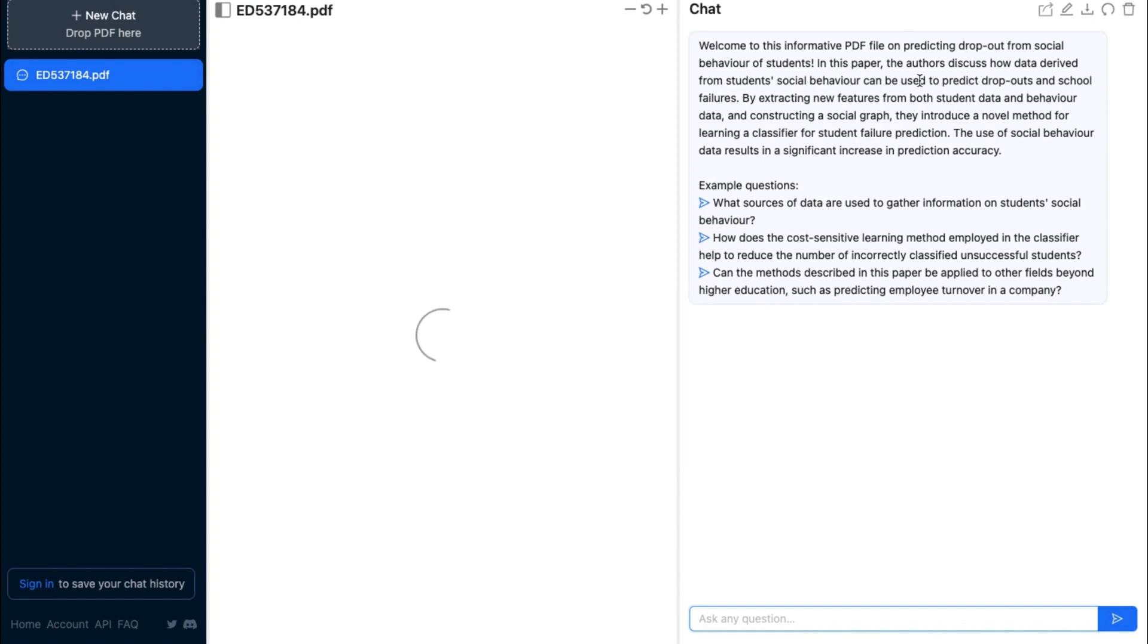Once you've uploaded the PDF file of your choosing, the chatbot will automatically start a chat conversation with you.